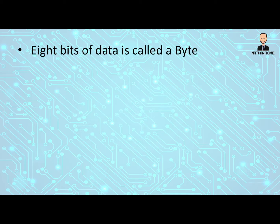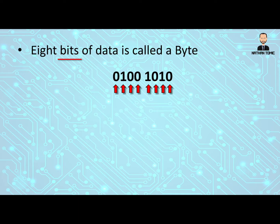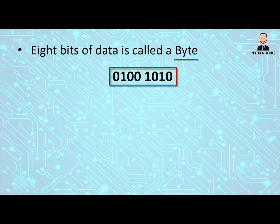Eight bits of data is called a byte. So here is some binary and there are eight bits of data. Each one or zero is a bit, and when we have those eight bits together, we call that a byte. And a byte is a very important term that you'll need to know going forward.